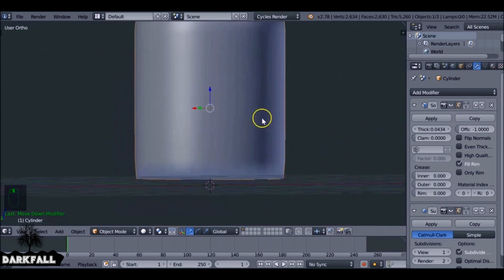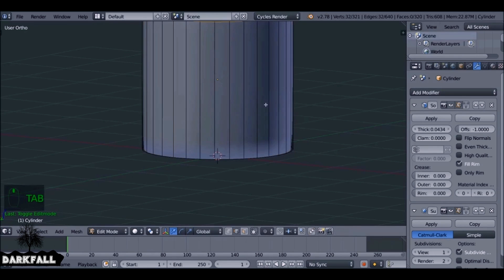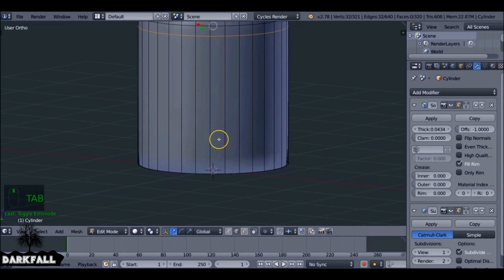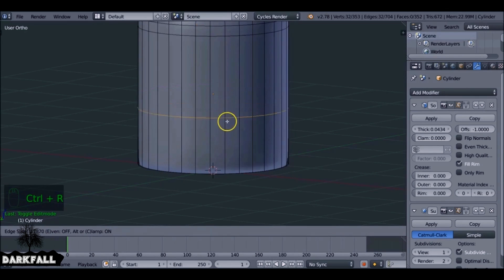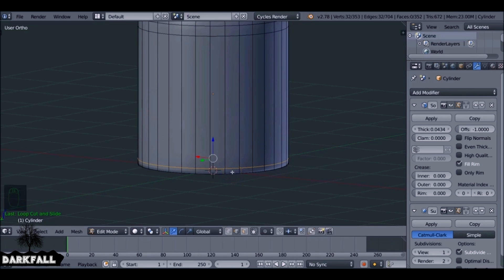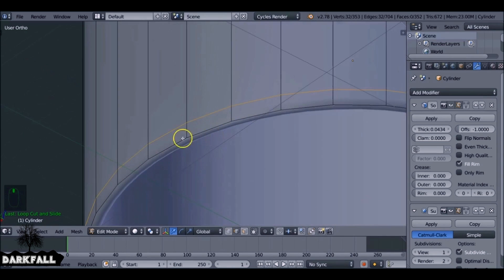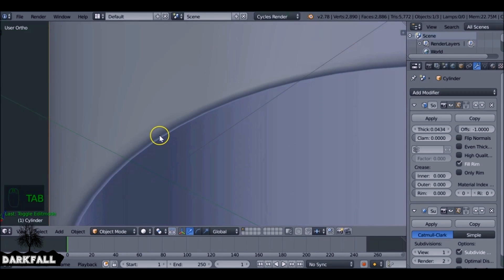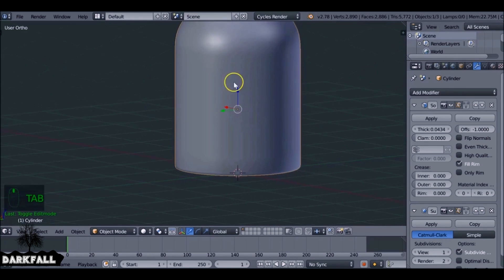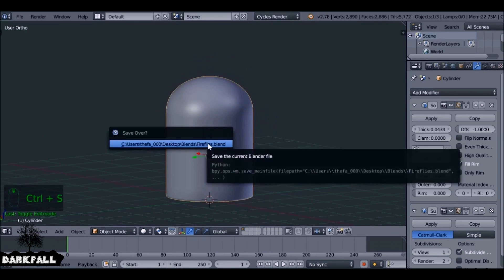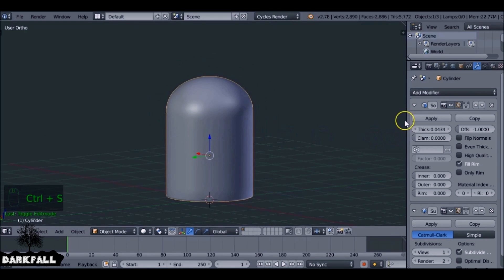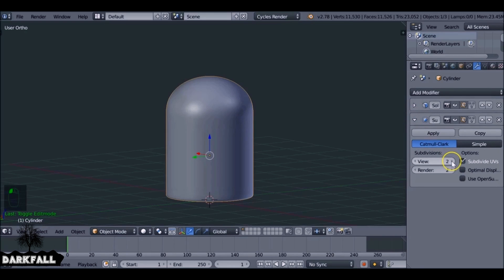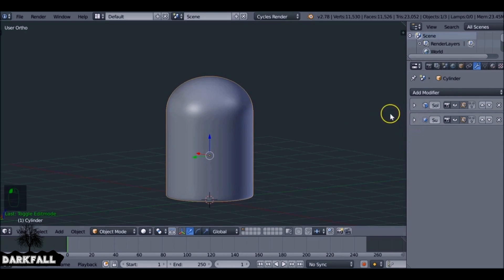It might look a little bit weird at first, but we do need it to be this way around. Hit Ctrl+R and add a loop cut, then drag this down. The lower you drag this edge loop down, the sharper this edge will be. If you want it rounded off, this is a good spot; if you want it a bit sharper then just drag it down a bit more. Make sure you save it as well.